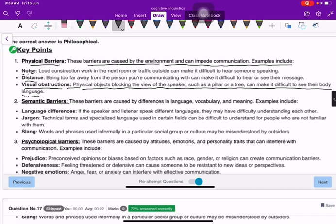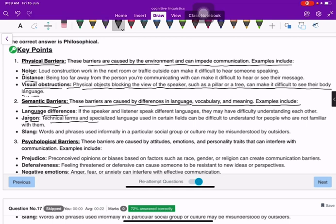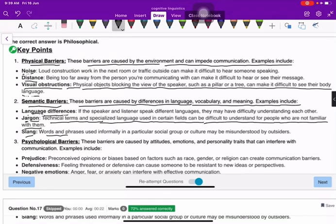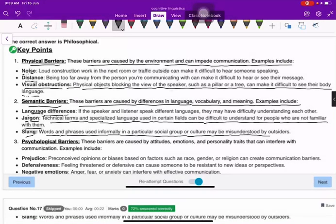Semantic barriers are caused by differences in language, vocabulary, and meaning. Examples include language differences, jargon, and technical terms — specialized language used in certain fields that can be difficult to understand for people who are not familiar with them. Slang words and phrases used in a particular social group or culture may be misunderstood by outsiders.